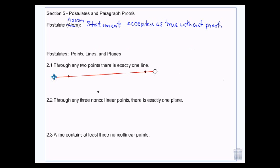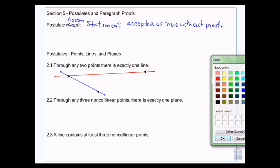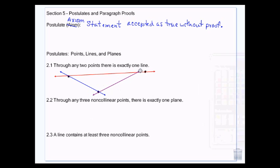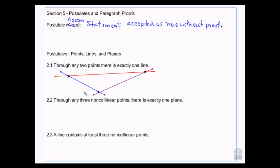So I can talk about these two points and there's one line that goes between them. I can have the line that goes through these two points, and another line that goes through these two points. But there won't be any other line other than these particular lines that will go through any of those two points. And we accept that as true because it makes sense — if I have two points, yes, I can draw a line through them.